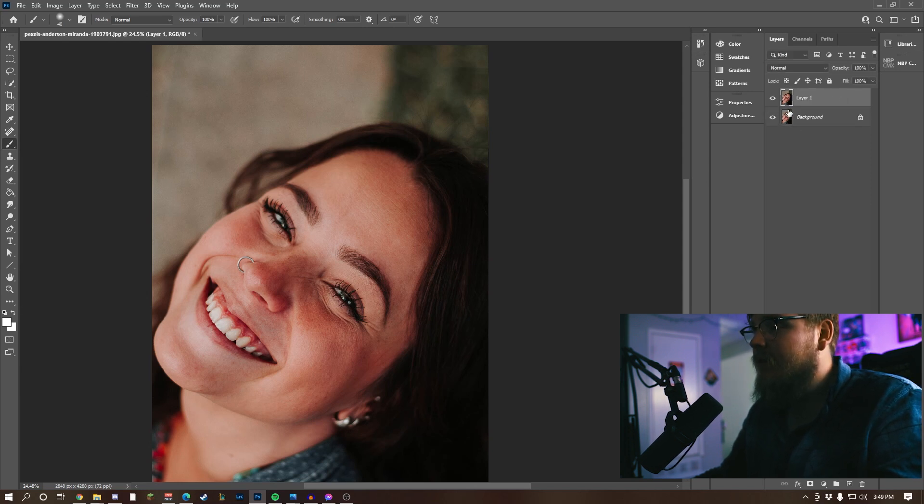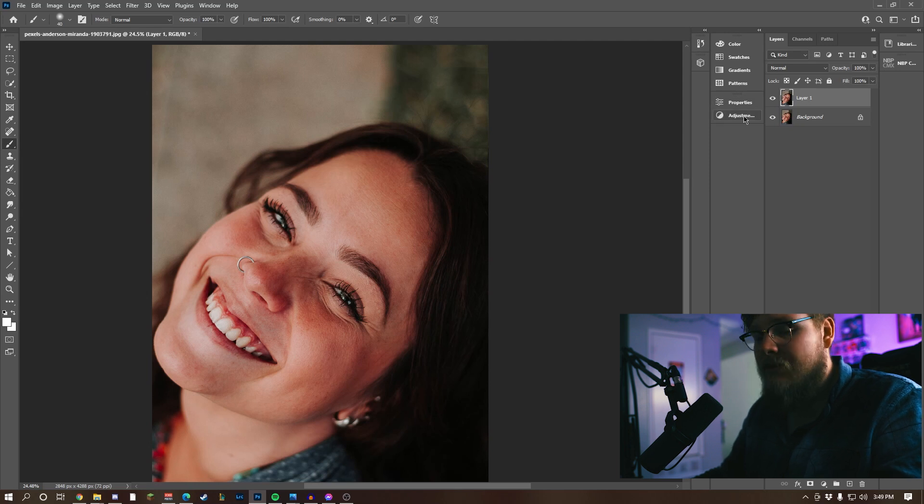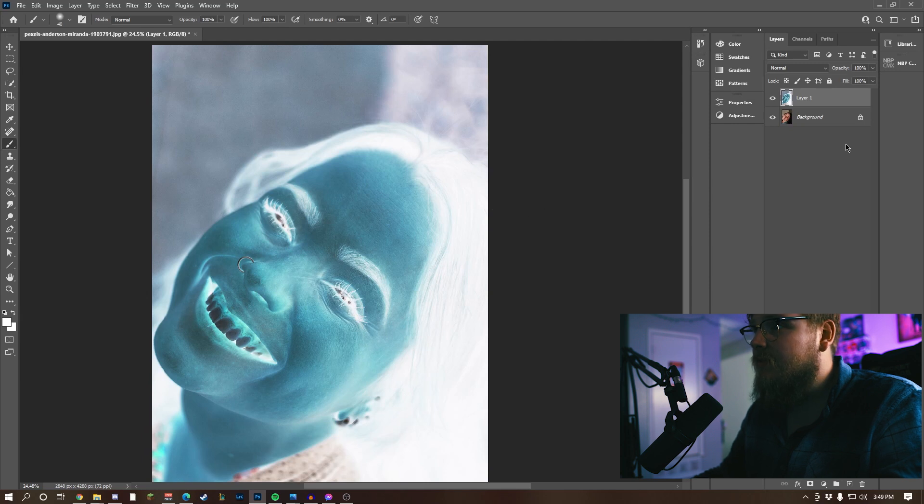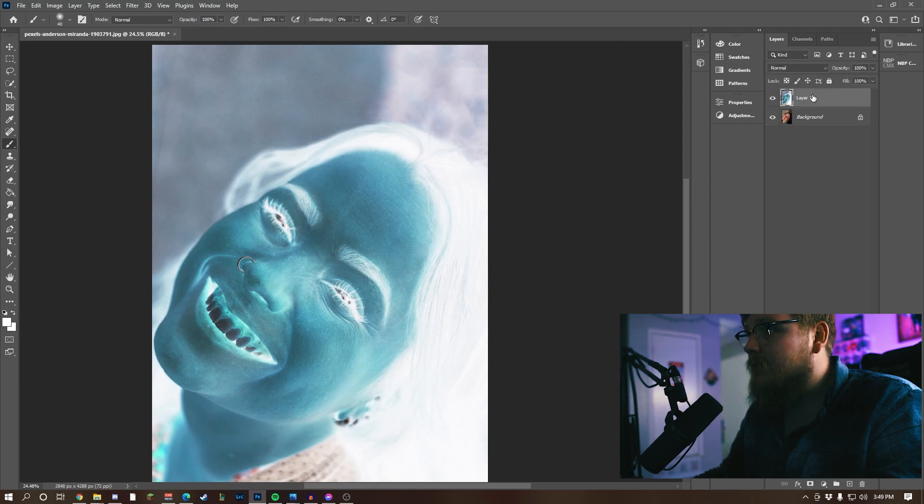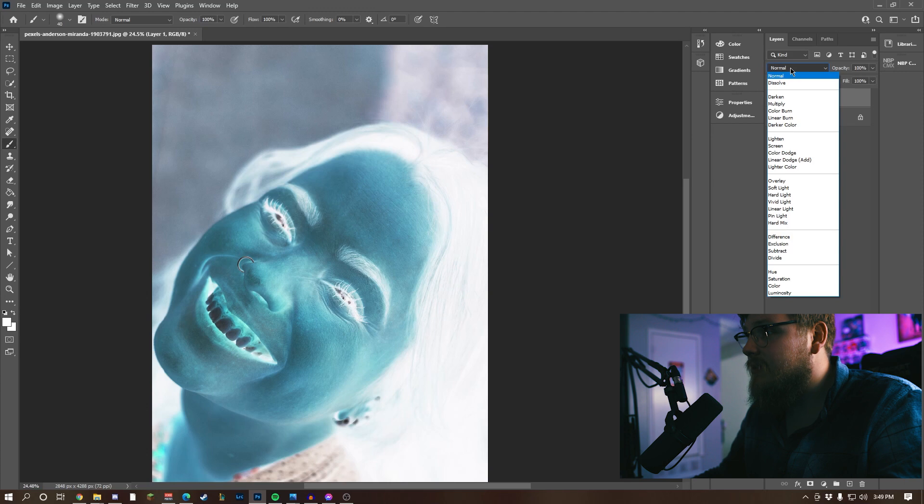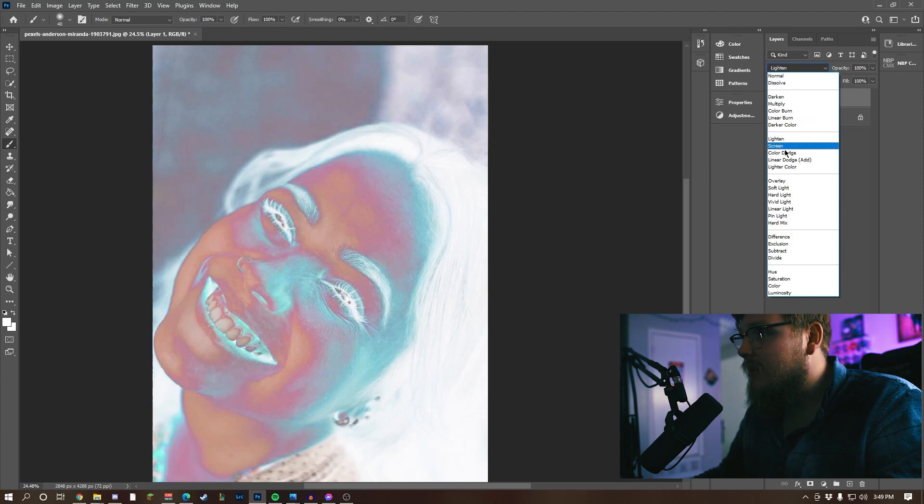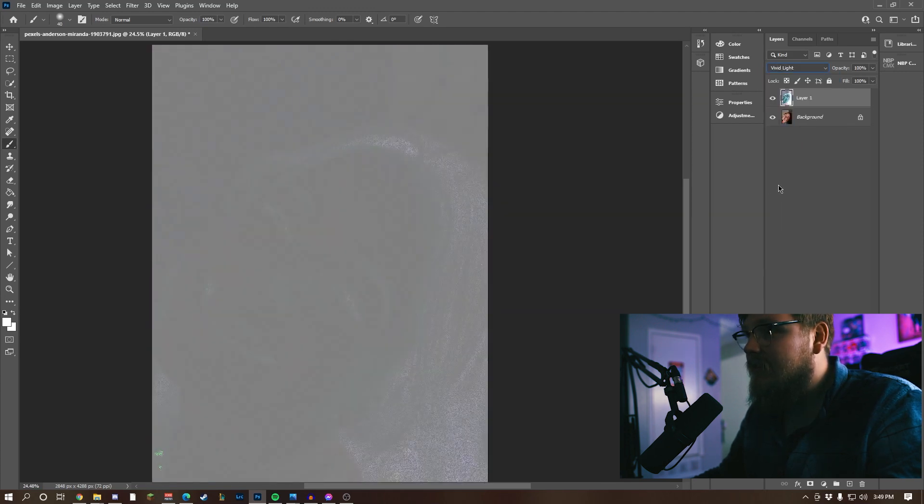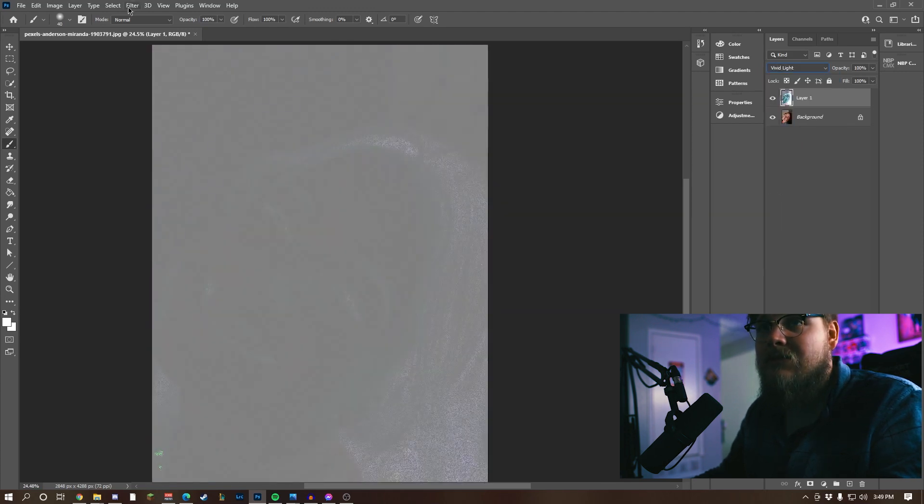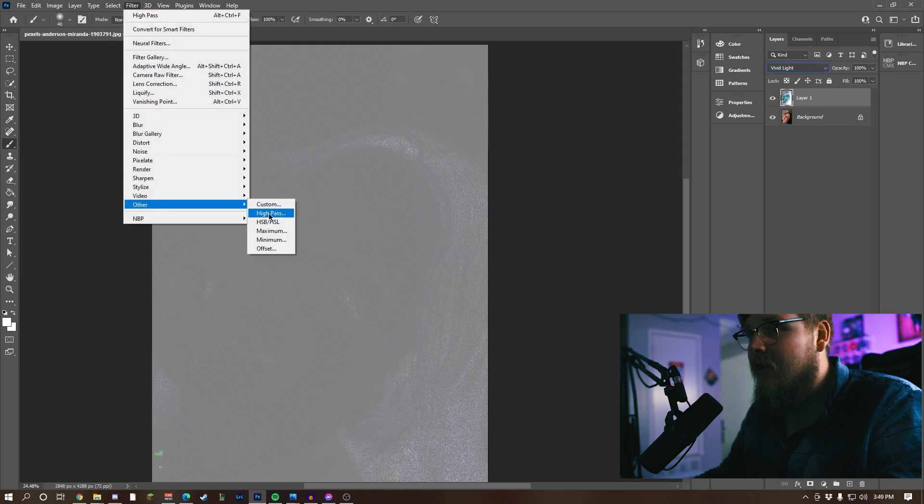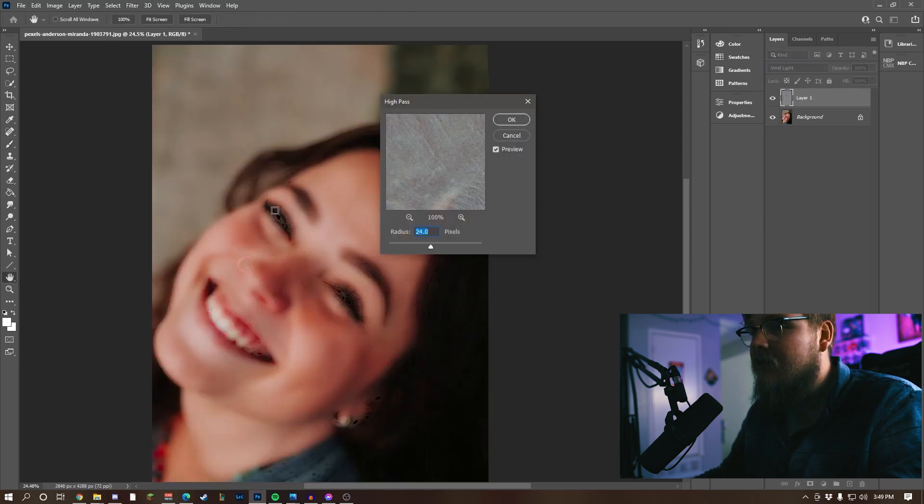First thing you want to do is press Ctrl+I, so it inverts it. Then we're going to click on your layer, go up to your blending options, and let's do Vivid Light. After that, you want to go to Filter, Other, High Pass.